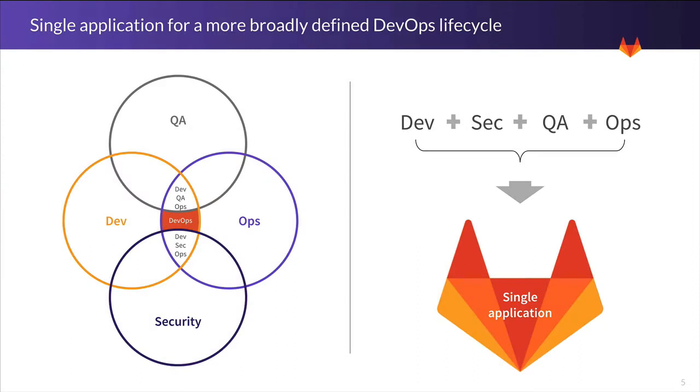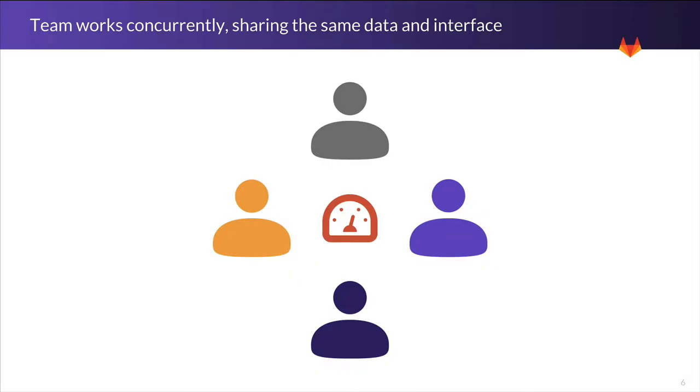But even that's not really sufficient, as we're redefining what the scope of DevOps really is. We're also covering QA and security in a single application. And rather than coming up with some crazy DevSecQAOps name, we're just calling it DevOps and putting it all into a single application. And with that, each group gets an experience tailored to their needs, but shares the same data and interface as everyone else, so collaboration is easy.